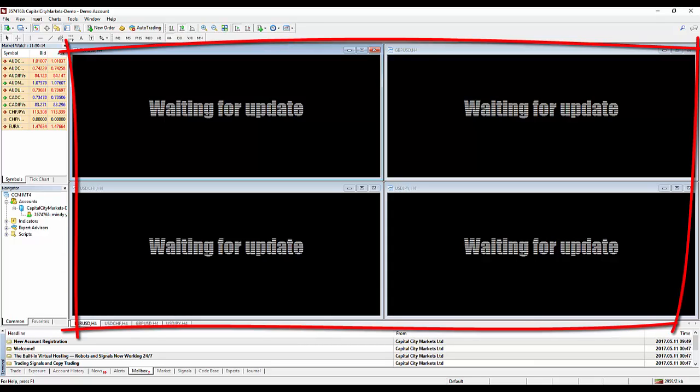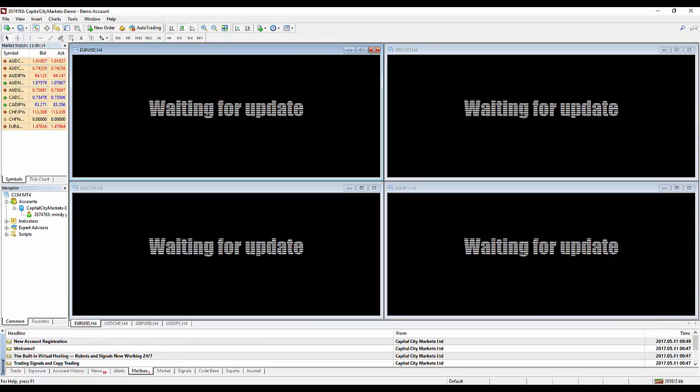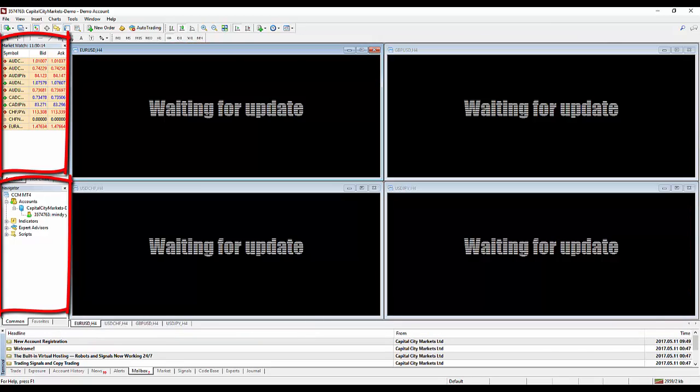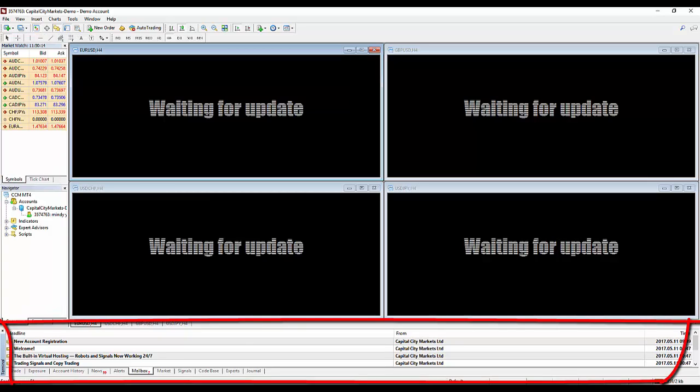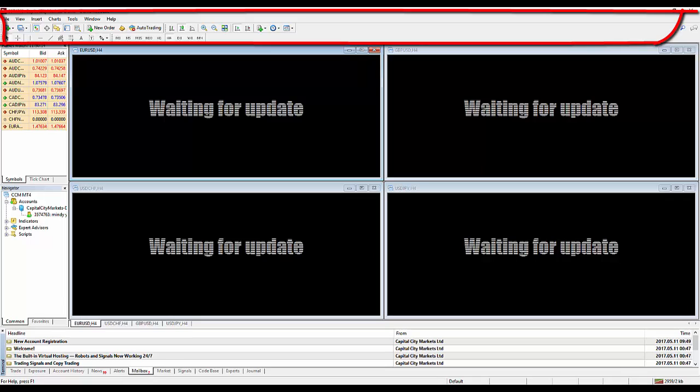In the center, there will be four default charts. On the left, there will be the Market Watch window and the Navigator window. At the bottom is the Terminal window. And at the top, you have the Toolbar selections.